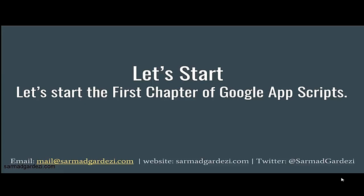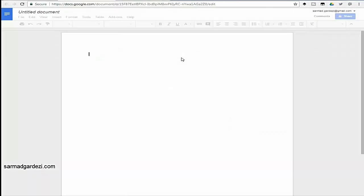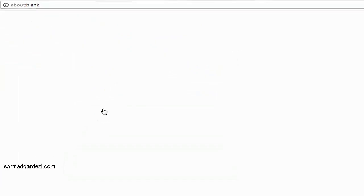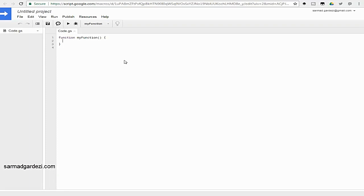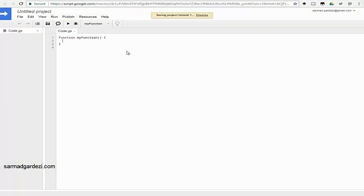Now let's start with how you can write your first Google Apps Script. For that, we need to go to Google Drive at drive.google.com. From here we need to create a blank document file and name it whatever you want — I'm going to name it 'Tutorial One'. Now we have our document file. Next, we go to the script on the backend: go to Tools and then Script Editor.